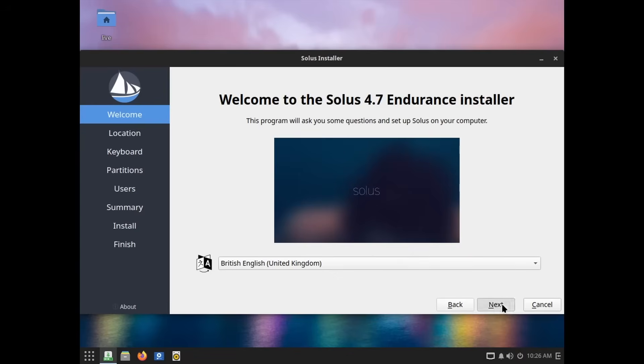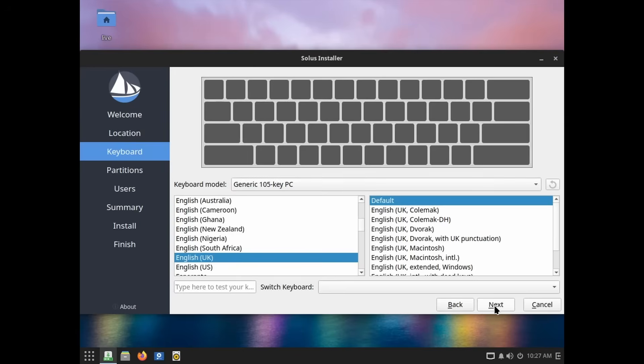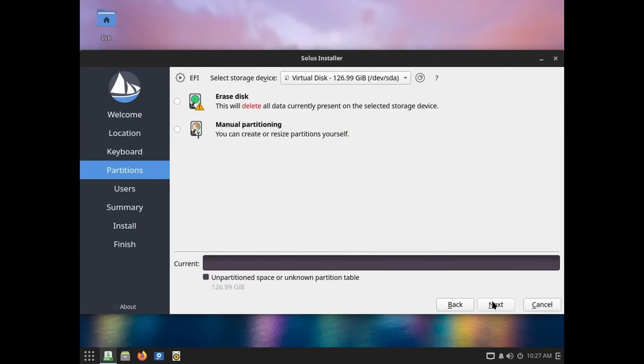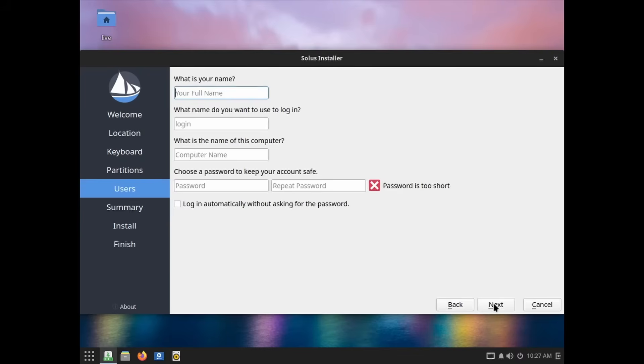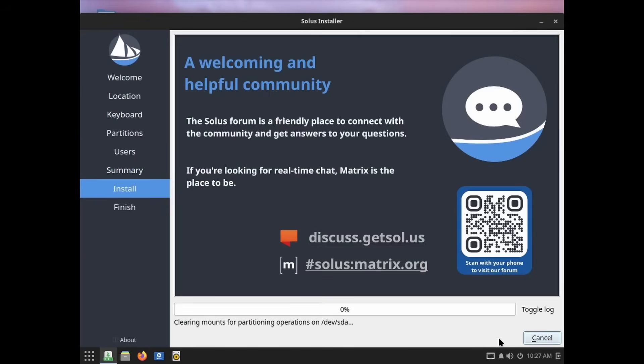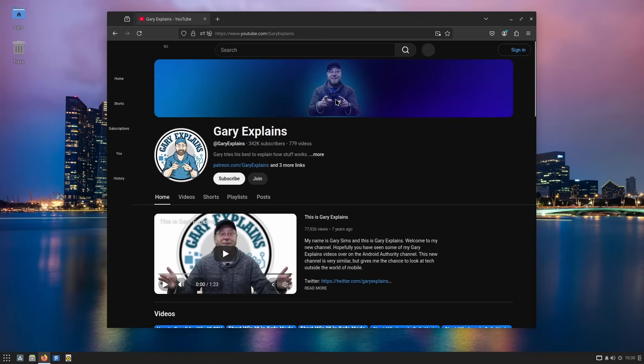Solus is a Linux distro that focuses on being a great desktop operating system without all the server baggage or that enterprise drama. It is the personal OS for a personal computer. Solus is a Linux system that is designed specifically for desktop use.